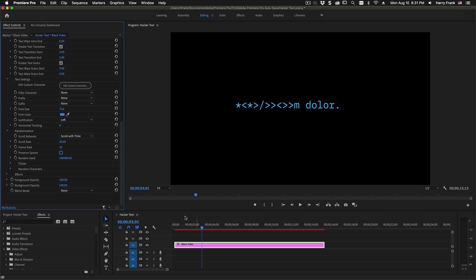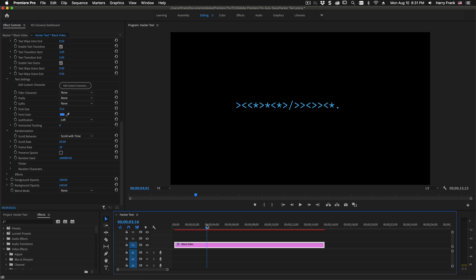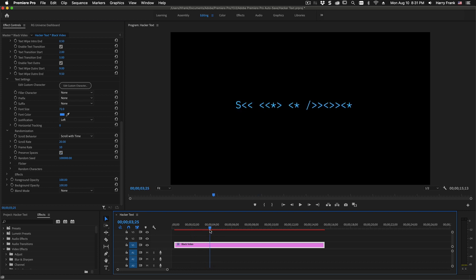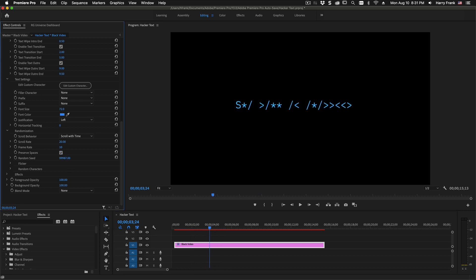The preserve spaces checkbox does just that. It preserves the spaces of your source content as it transitions from the source to the target. As with anything that has randomness, there's a random seed controlling here just to change the overall randomness of what is going on with your transition.